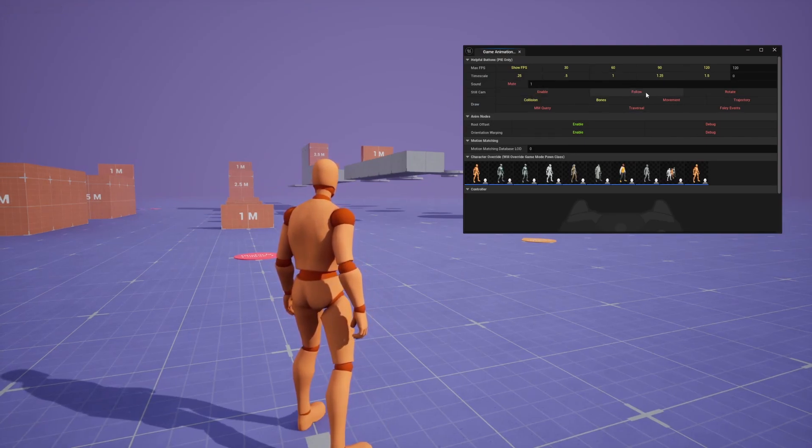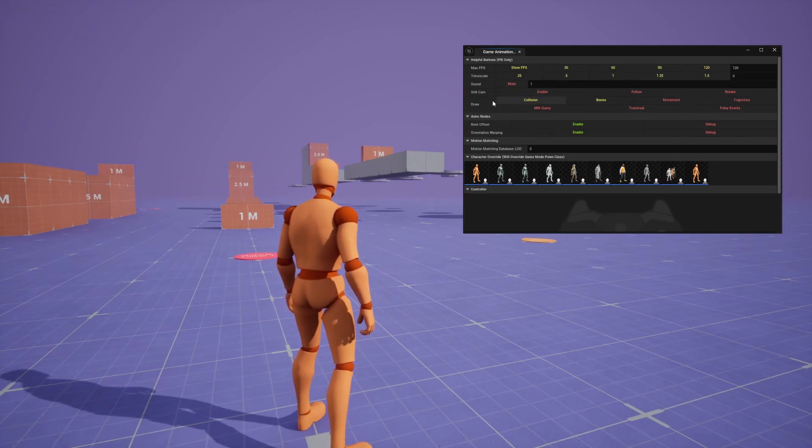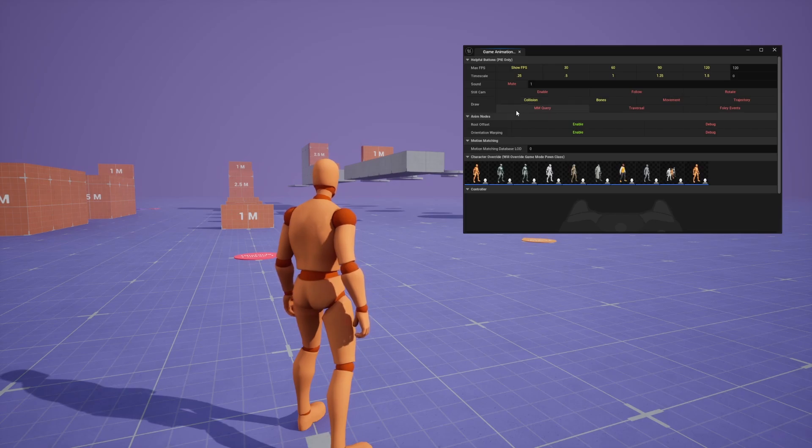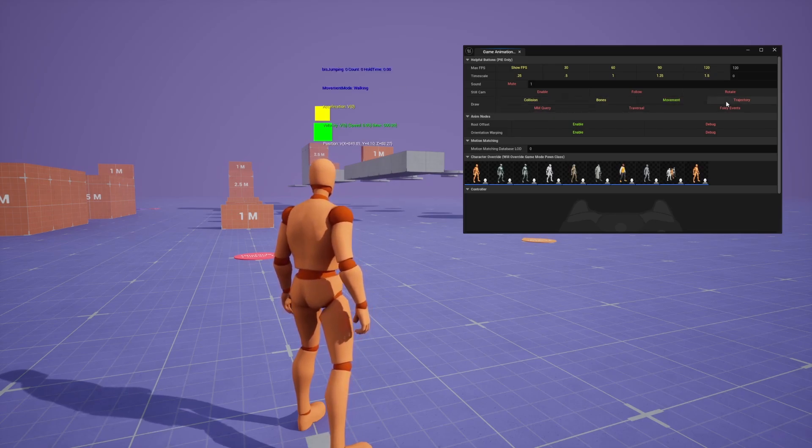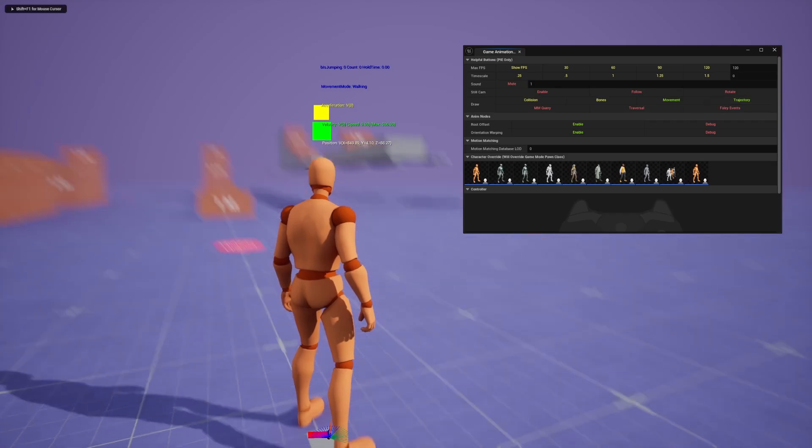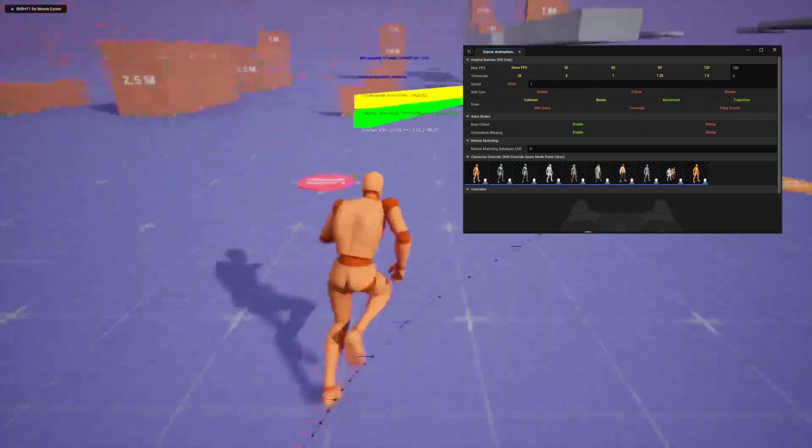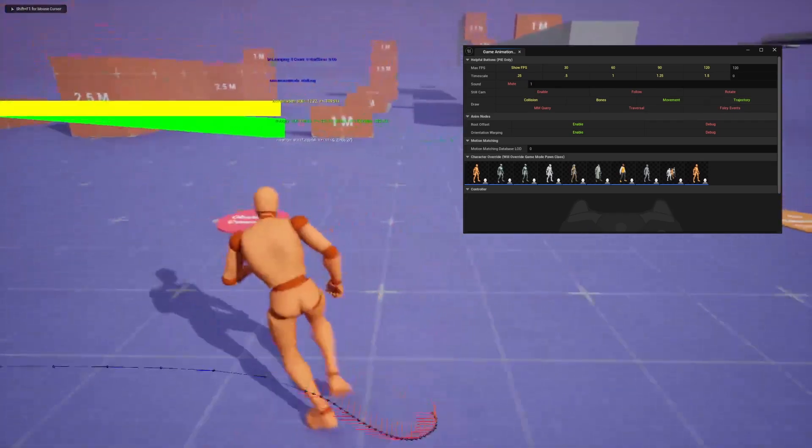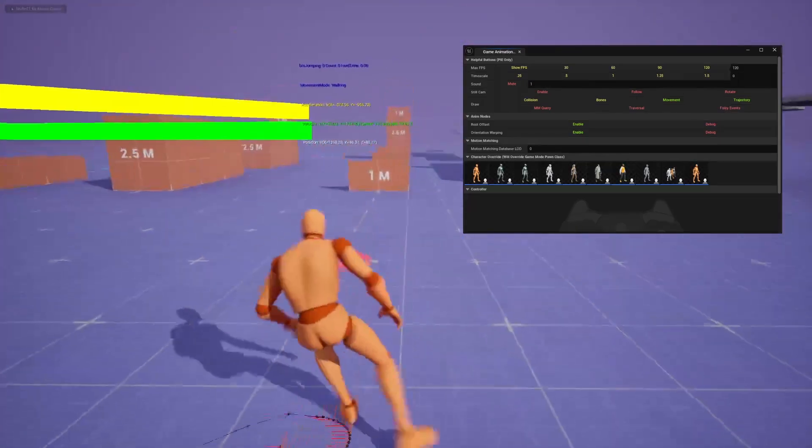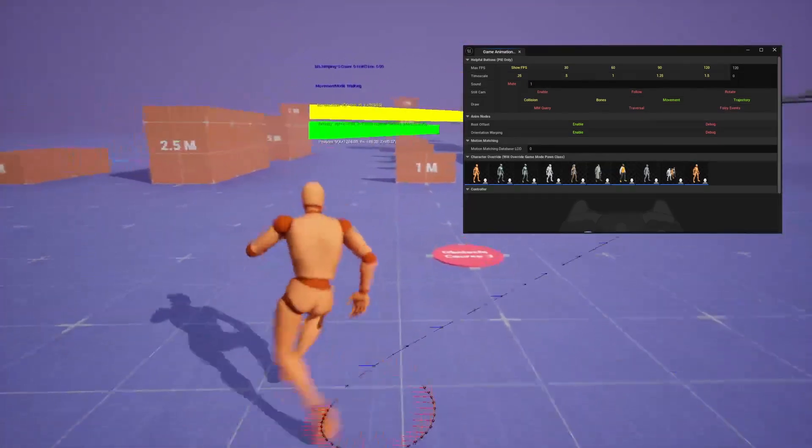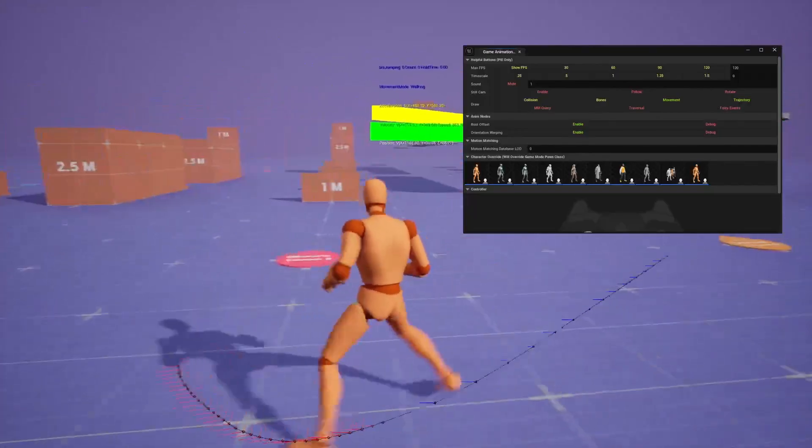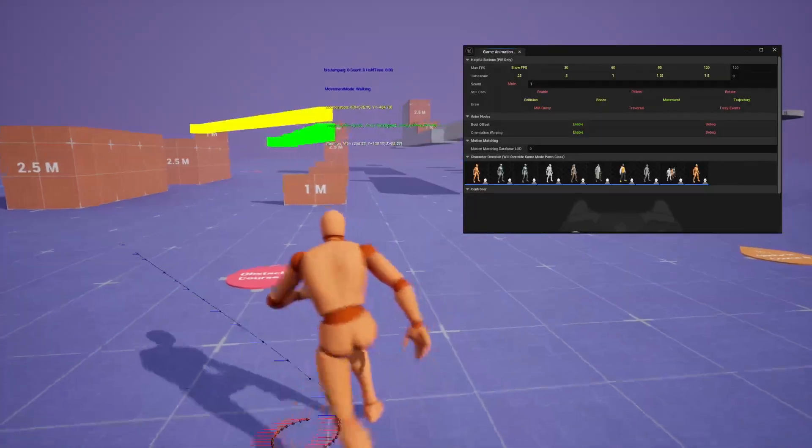What type of cameras there are, a follow cam, rotate cam. And then these are also debug draws that you can click on to enable. So if I were to click on movement, it'll show like this and trajectory so that when I click my WASD, you can see what is kind of being projected by this trajectory line on the debug line.